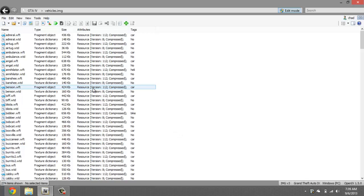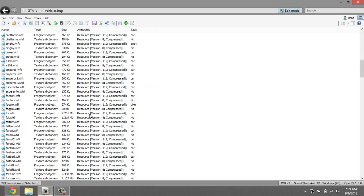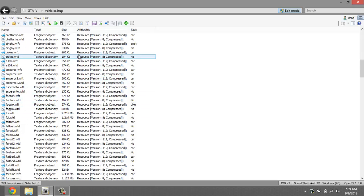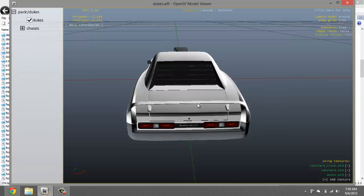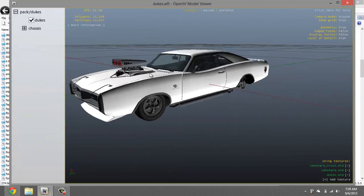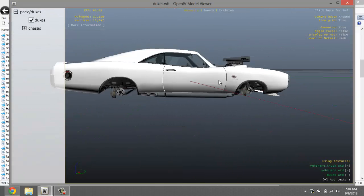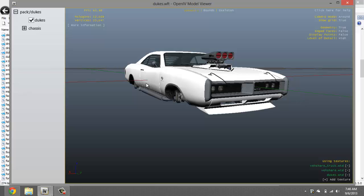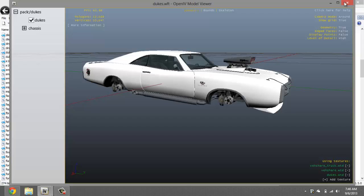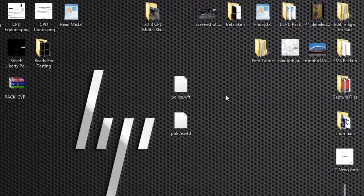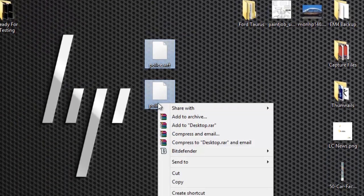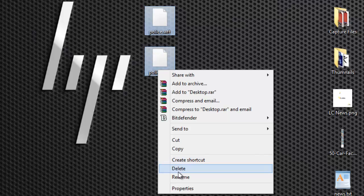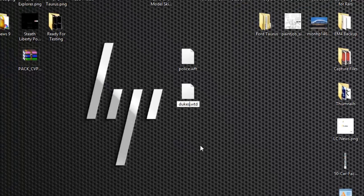All right so right here pick any vehicle you want to replace. In this case we'll go for the dukes, we're just testing it out. You don't have to do the dukes, you can do any other vehicle as long as it's not in an emergency slot. So what you want to do is come here to your files, to your vehicle files and rename this to dukes or whatever vehicle you're gonna be using.